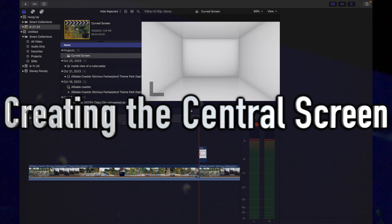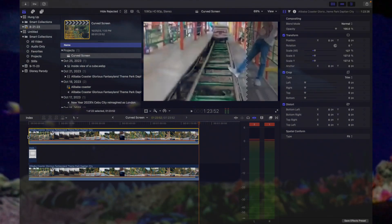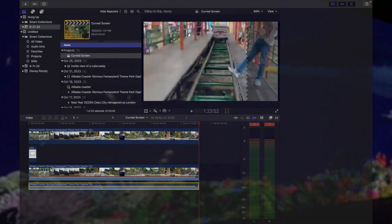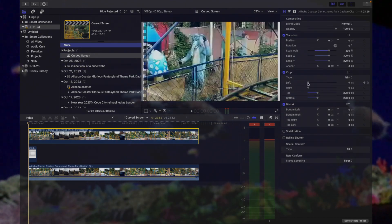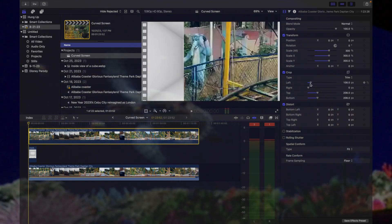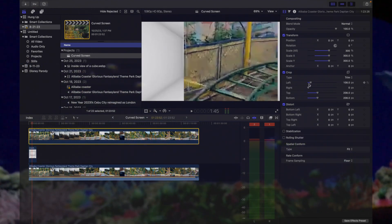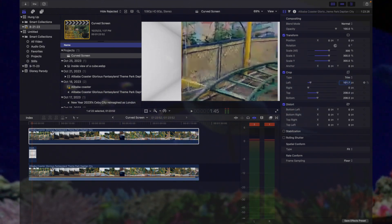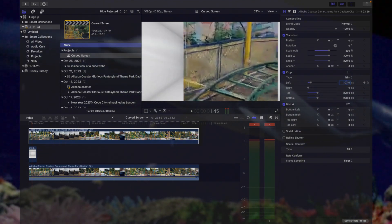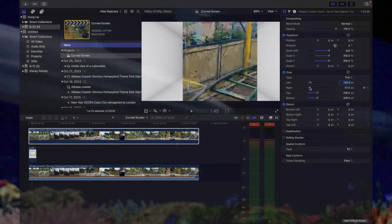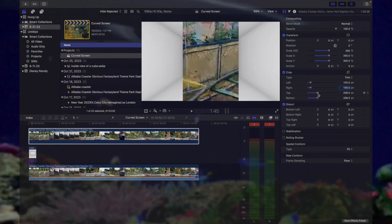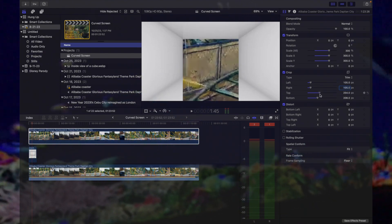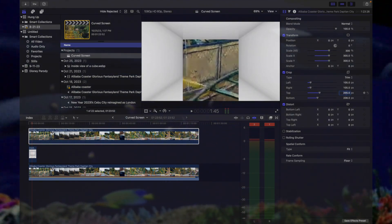We create a central screen by slicing the video into three parts and only leaving the middle portion, and then we decrease the height dimension of the video. As you can see here, we are using the vertical edges as boundaries for creating the central screen, and then we also adjust the top and bottom part.